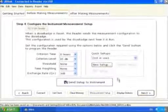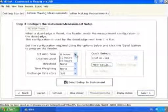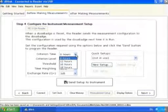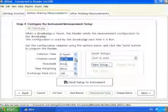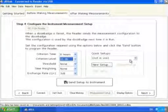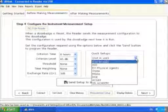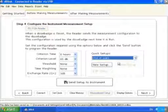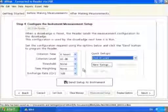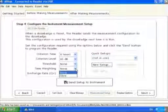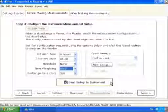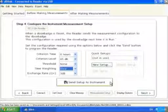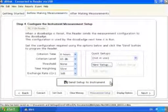The configuration can be selected by either changing the individual parameters using the drop-down selections, or using the Quick Setups and selecting the appropriate configuration. When finished, select the Send Setup to Reader button to program the new configuration into the reader unit.